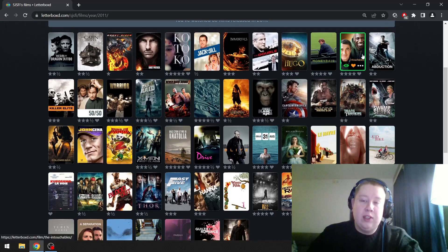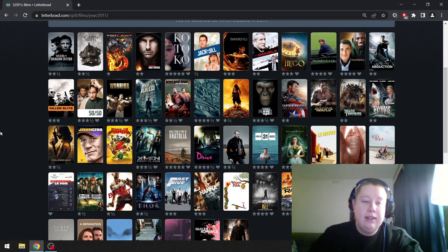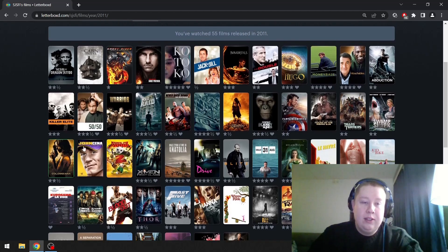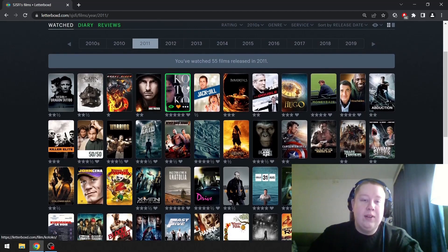Shame is great. Never Back Down 2 is really good. Intouchables was the first French film I watched, and I loved it to death back then. I'm going to go with Kotoko.